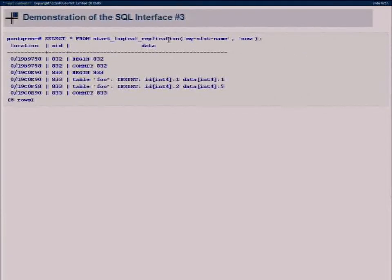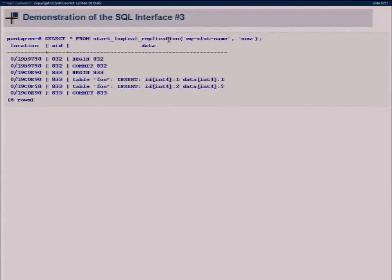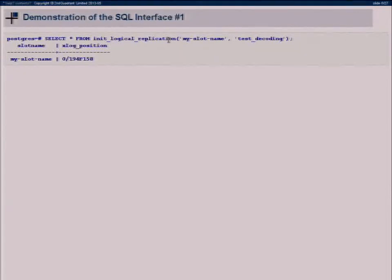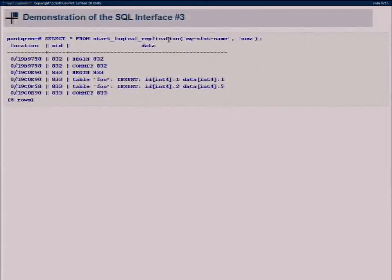When you create a replication slot, you define a name. If you have several nodes to replicate to, all will have a different state up to where they're replicated, so we need to keep track of which data to retain on the primary to be able to stream from a specific position. The slot is persistent across Postgres restarts. It also stores which database we're streaming and which output plugin to use, since you only define the output plugin at init time, not at each start_logical_replication call.